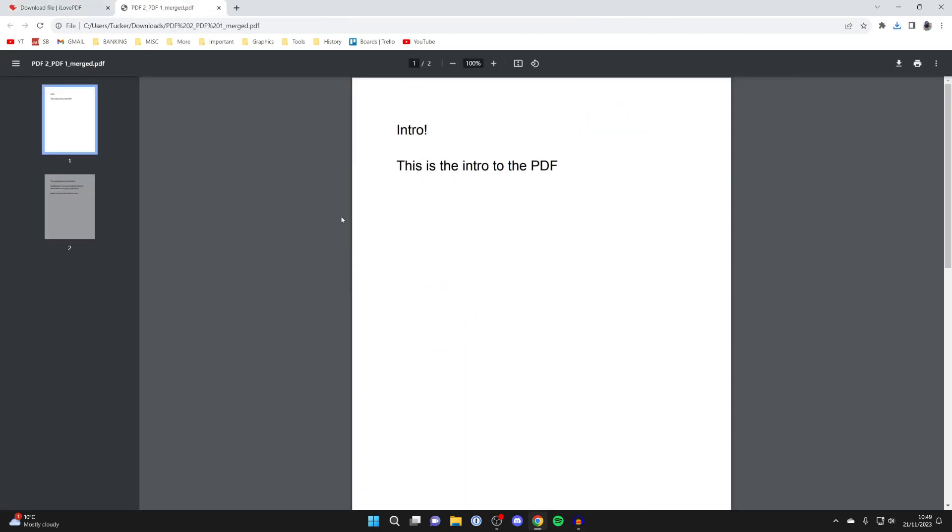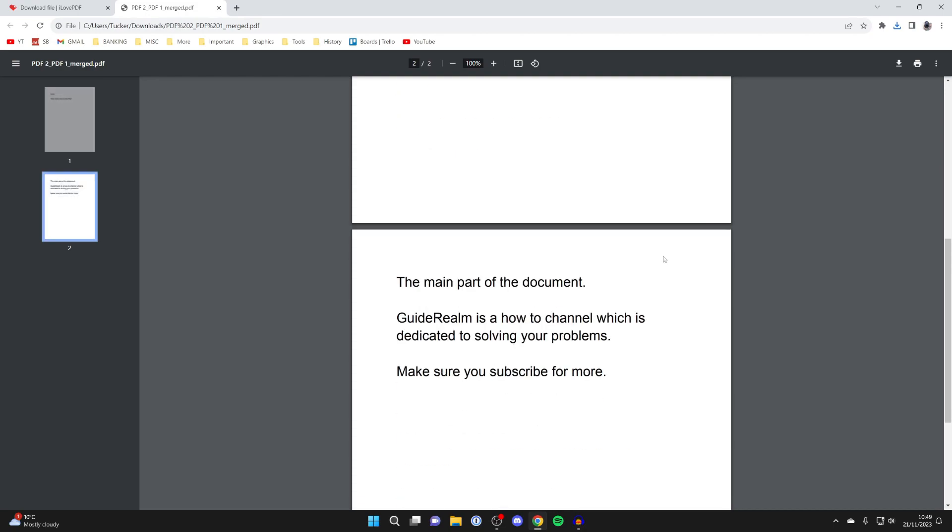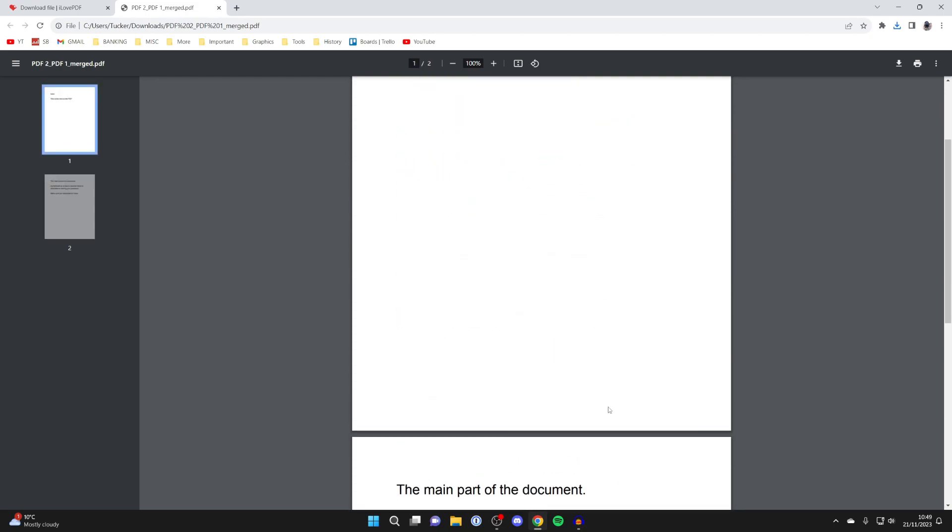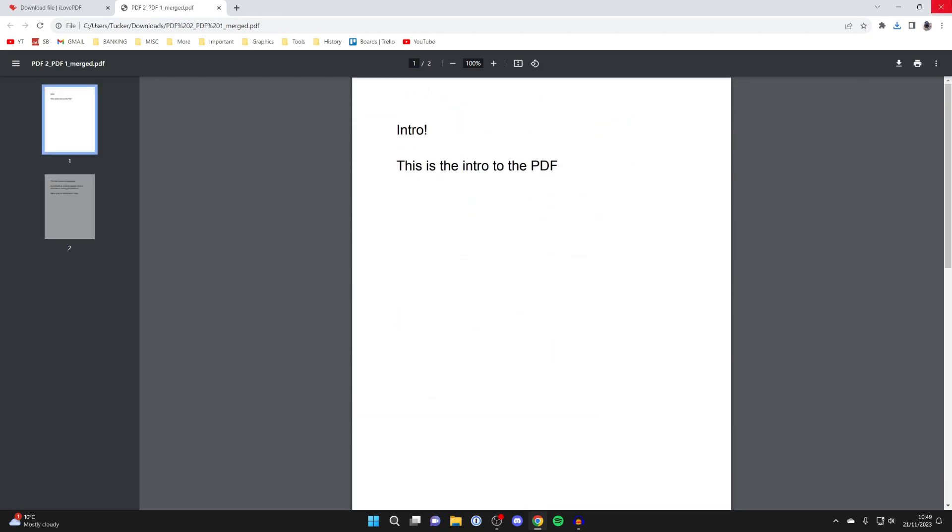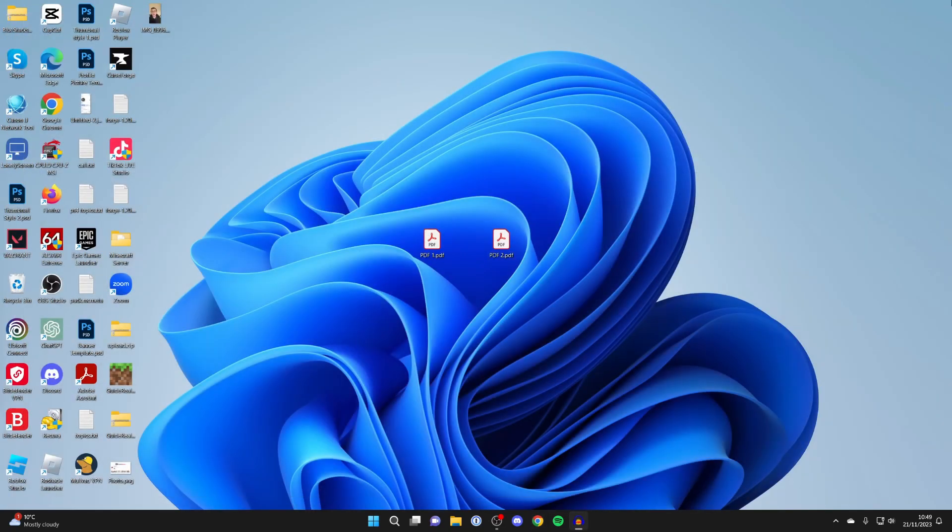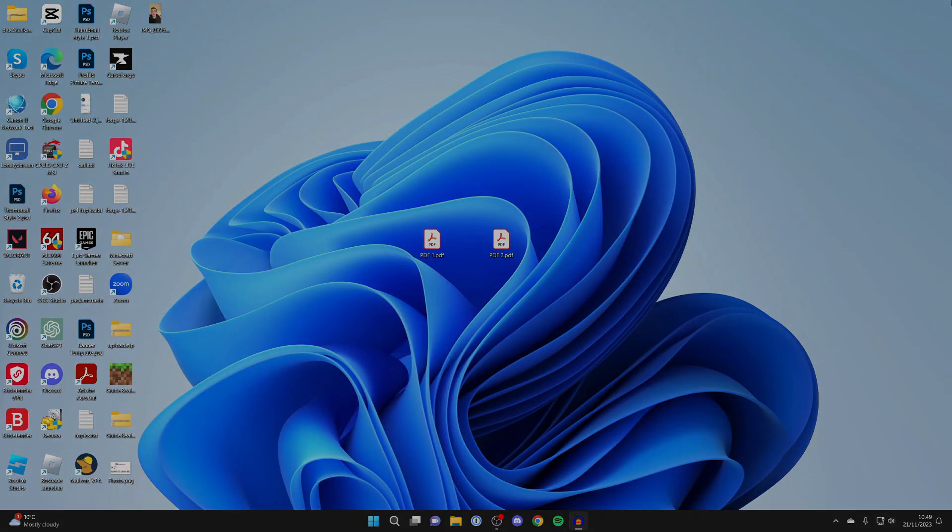As you can see we've now added a page to our existing PDF. If you found this useful then please leave a like.